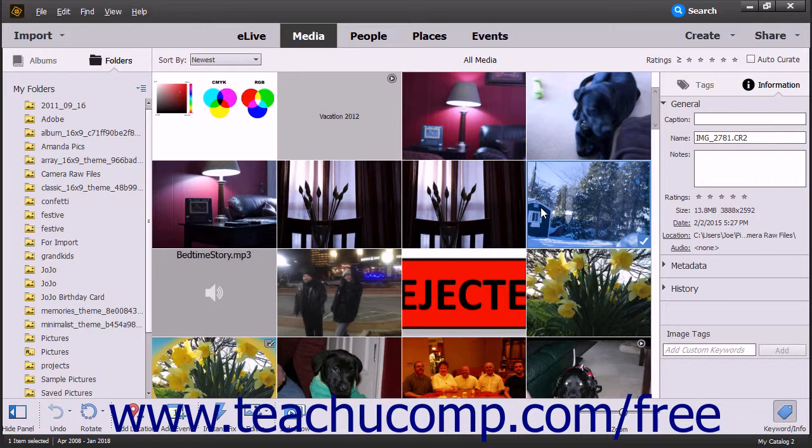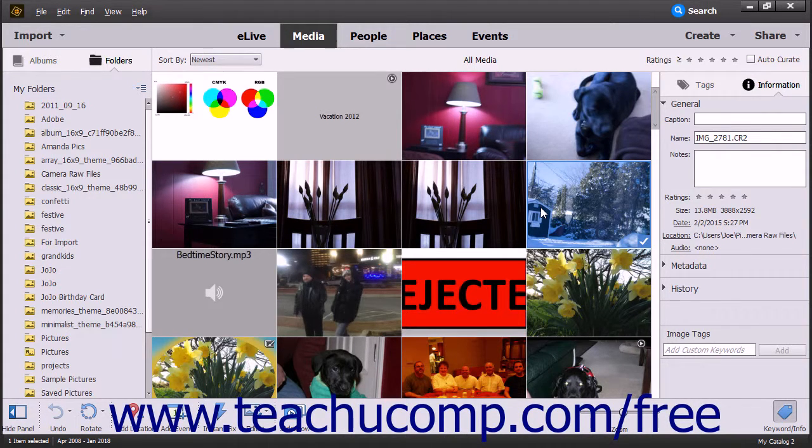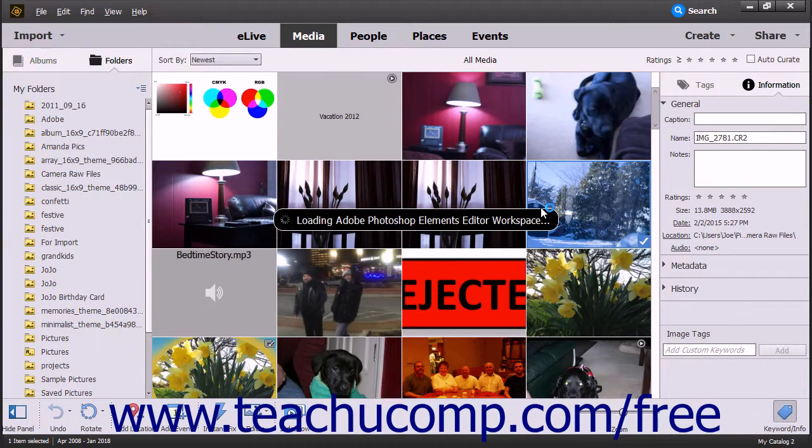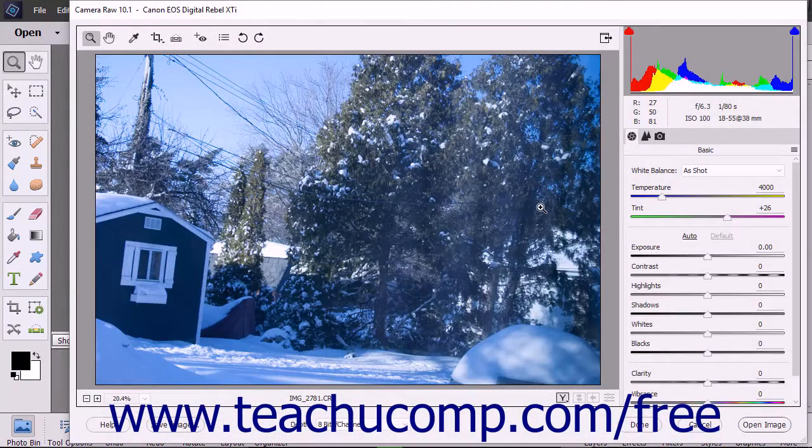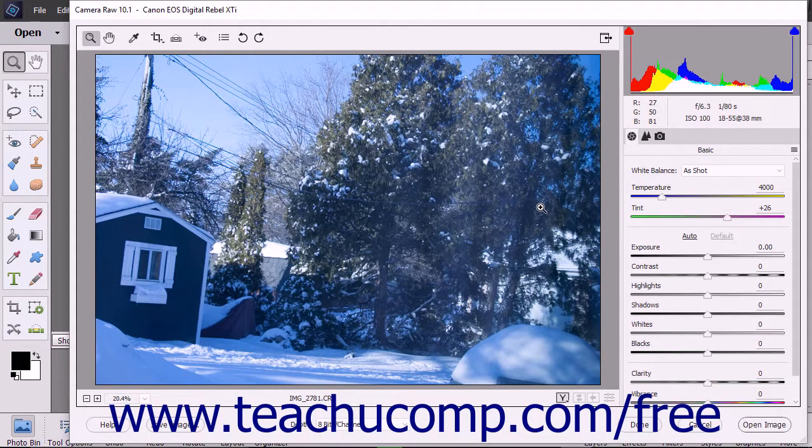If you prefer keyboard shortcuts, you can also press Ctrl plus I on your keyboard to process the selected Camera Raw file in the Organizer within the Camera Raw dialog box in the Photo Editor window.